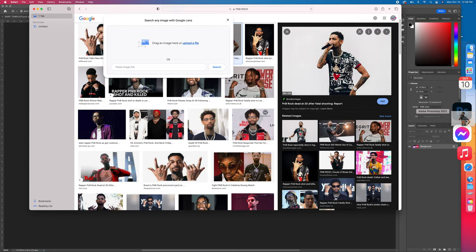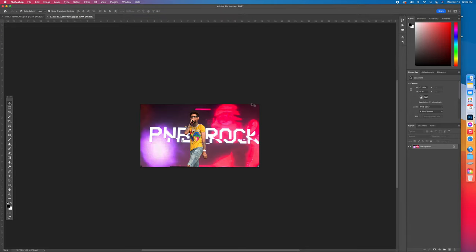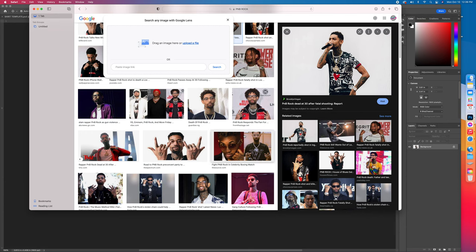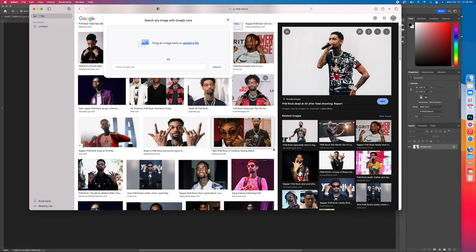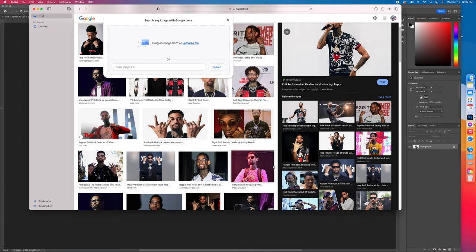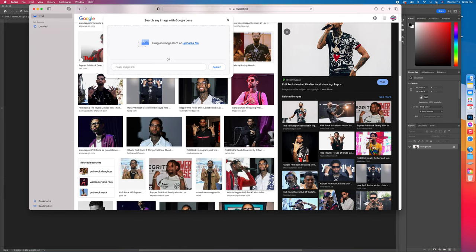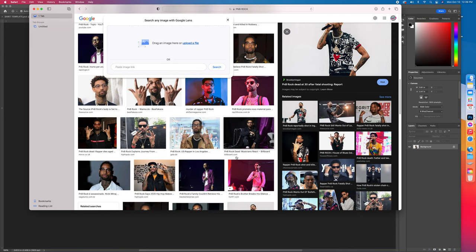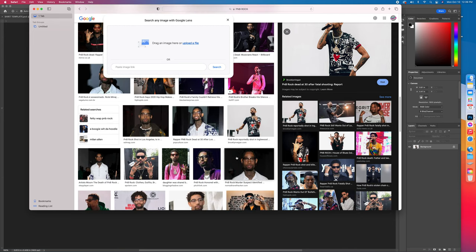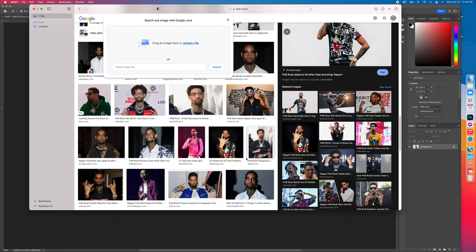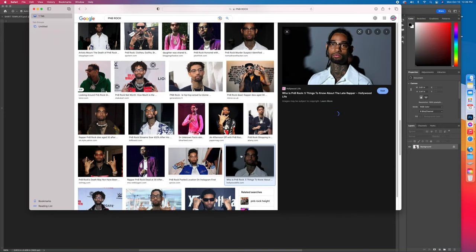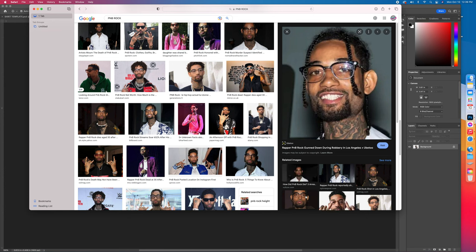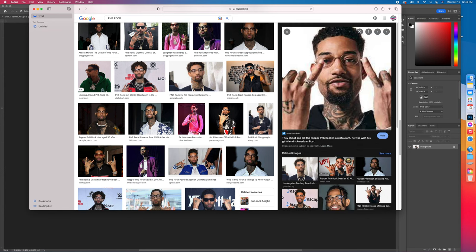I'm grabbing my pictures first. While I'm doing that I'm thinking about what else I might need — a stage, some smoke, maybe a Rolex since he's into jewelry. Let's get a close-up face shot as well.